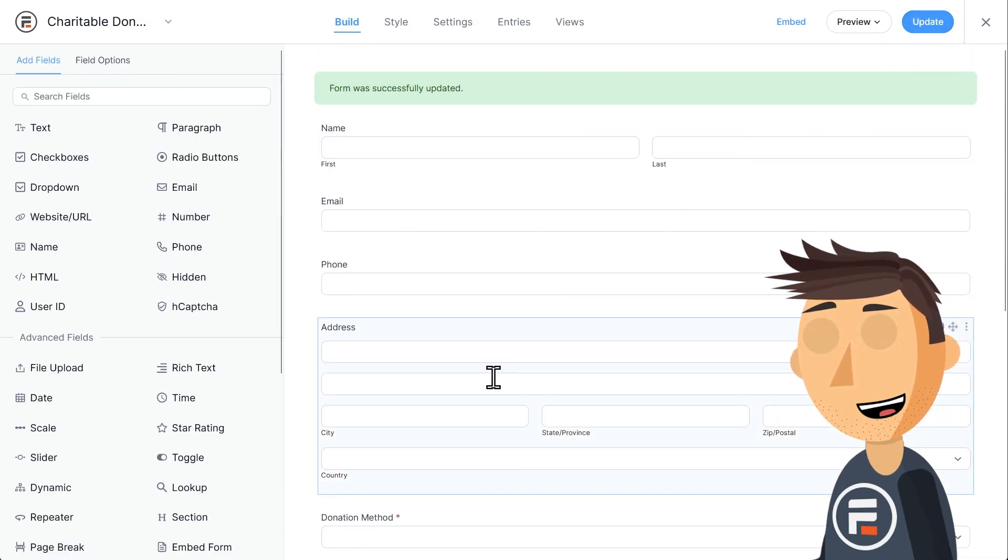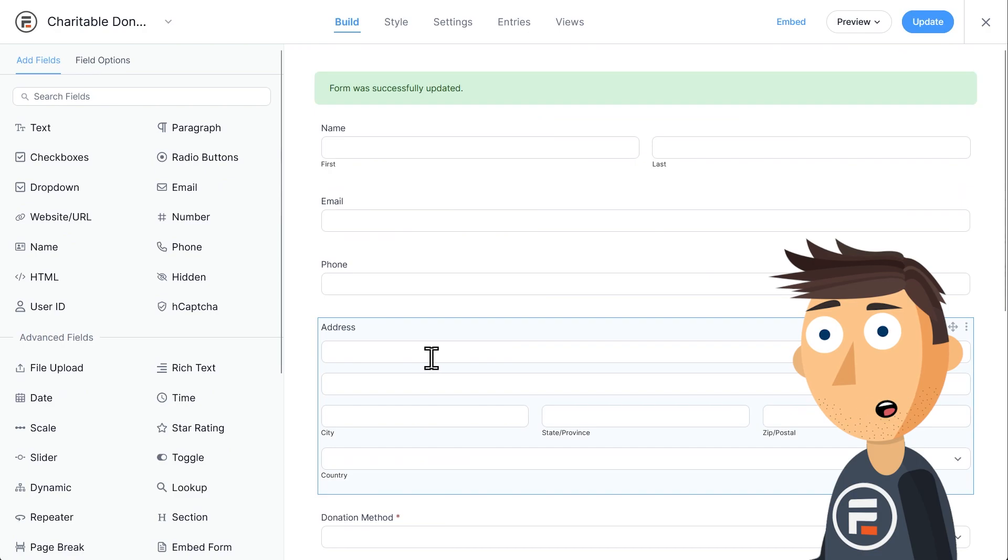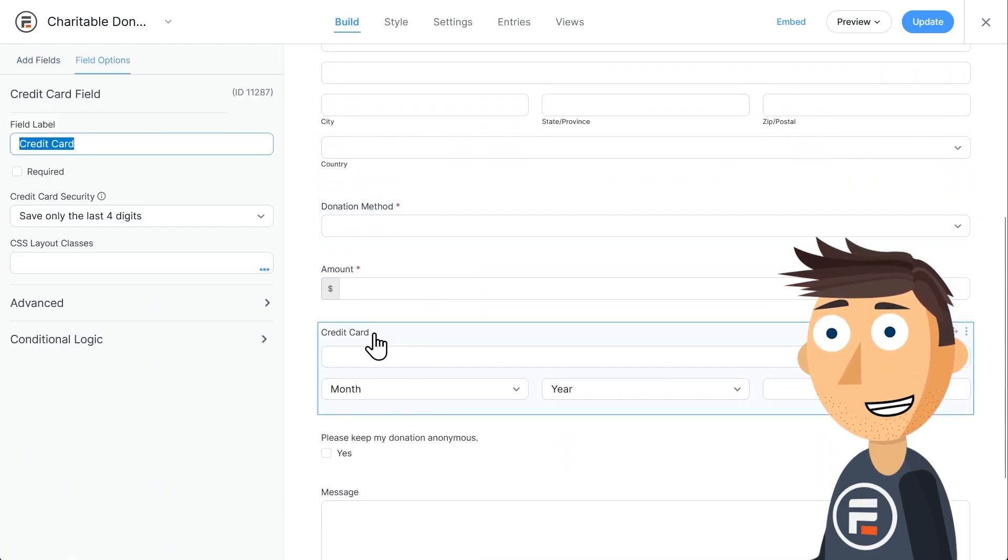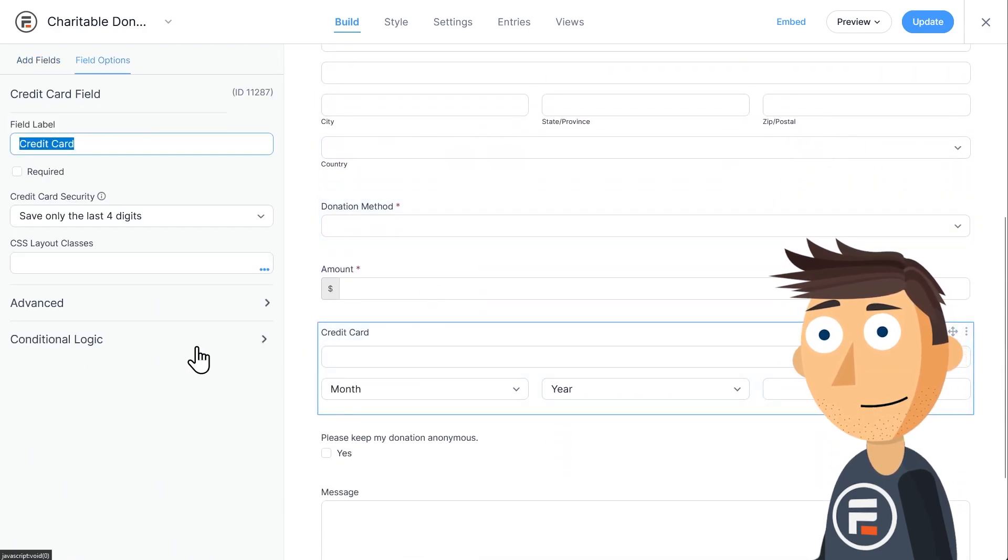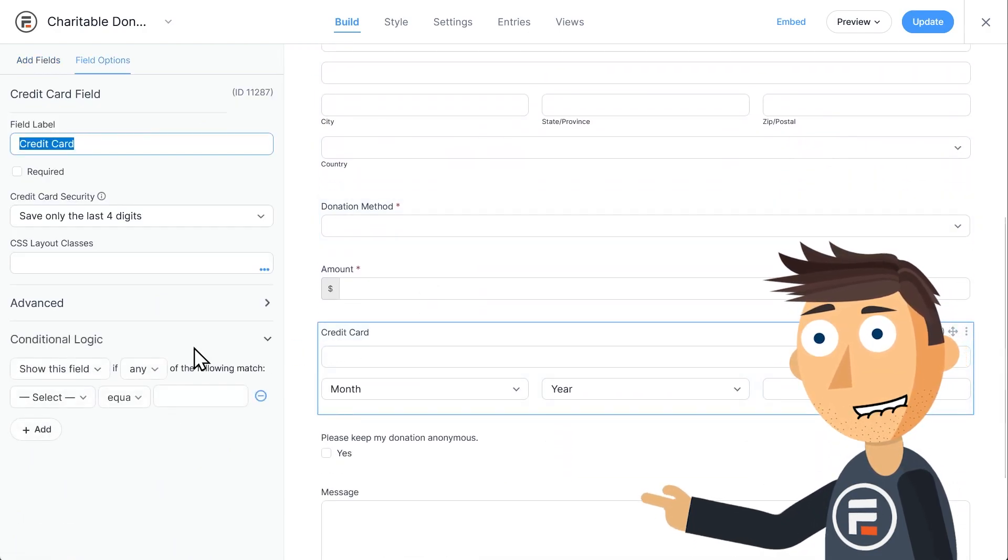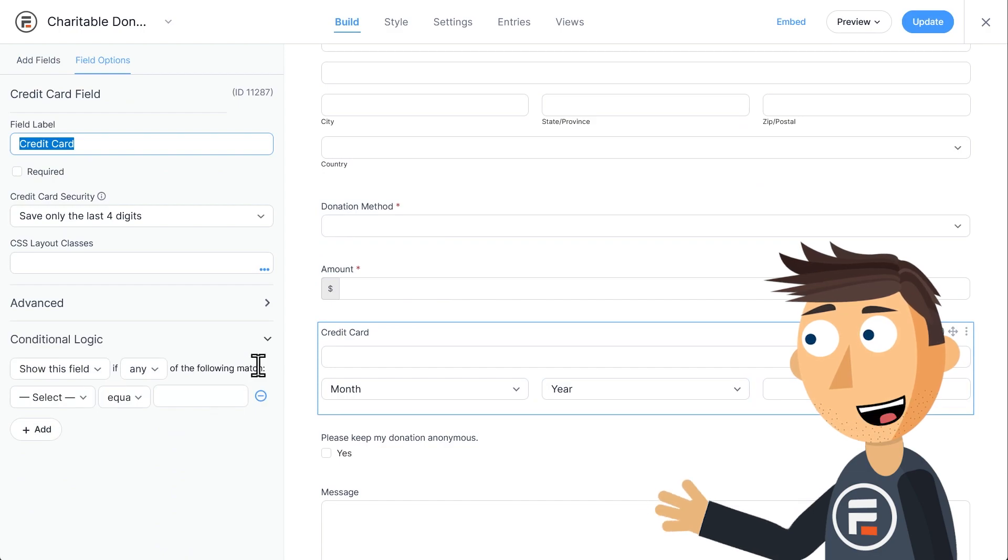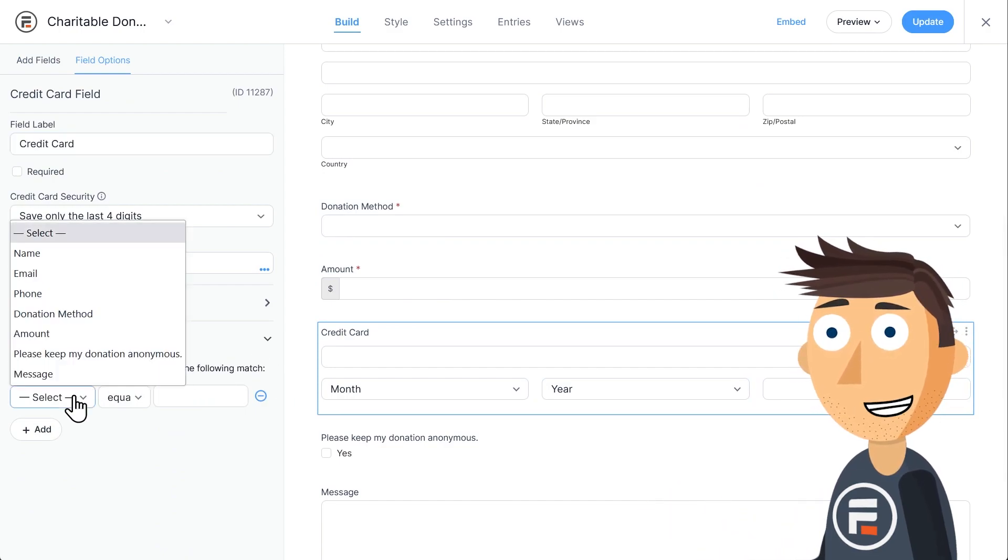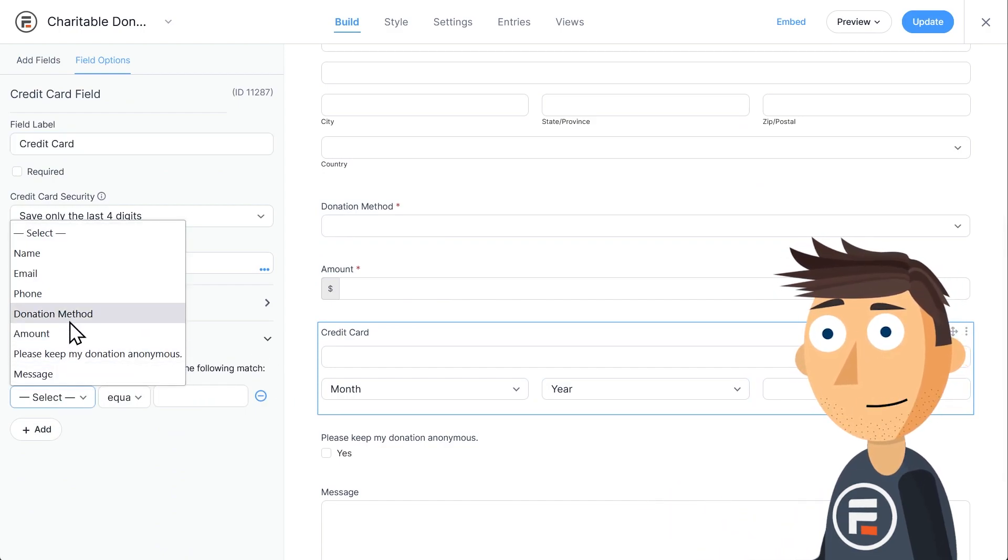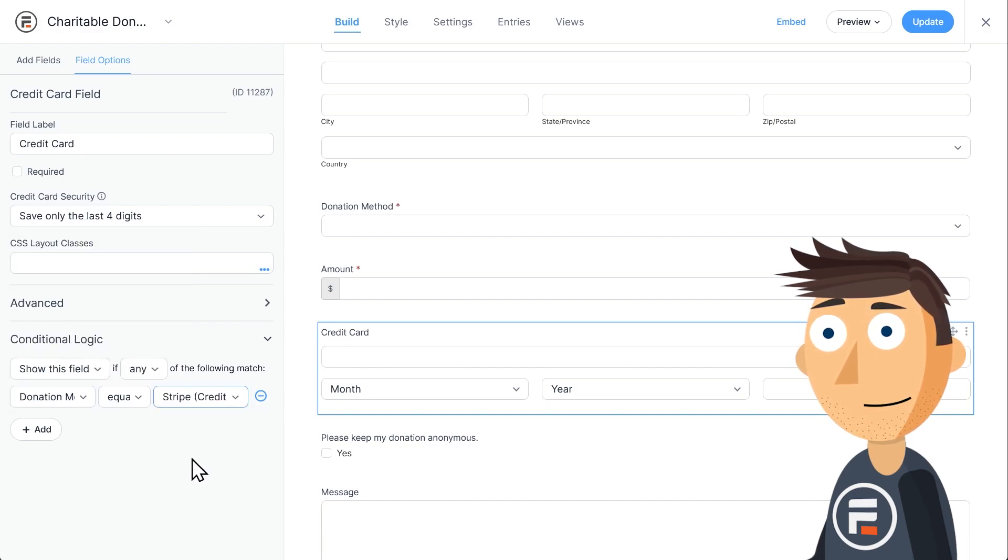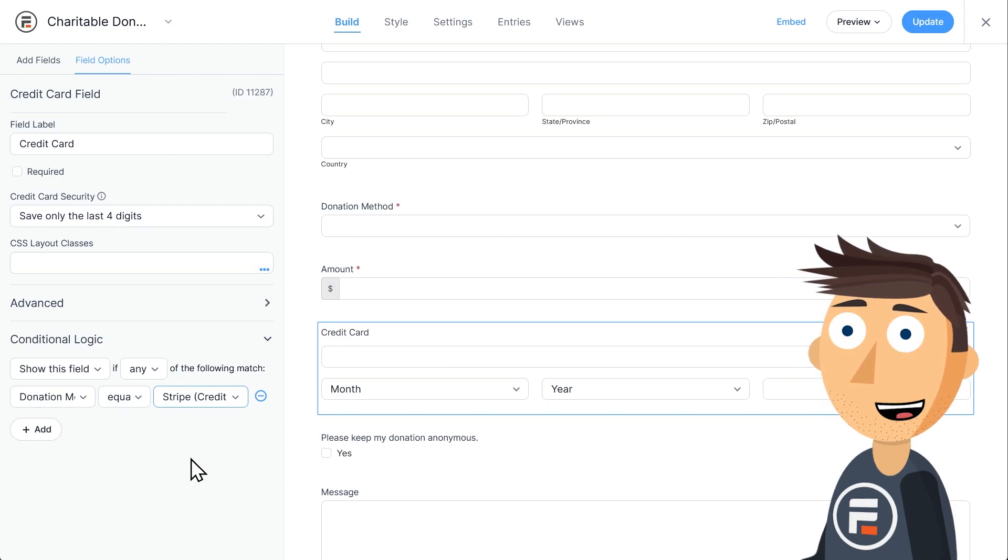Now I'm going to choose the credit card field and then go down to the conditional logic. I don't want this field to show up if they choose PayPal. So I'll show this field only when the payment option is equal to Stripe. Our front end form is done.